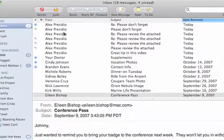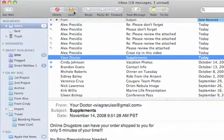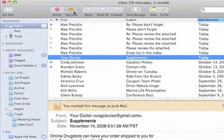If a message slips through the junk mail filter like this one, I can always click here and mark the message as junk.